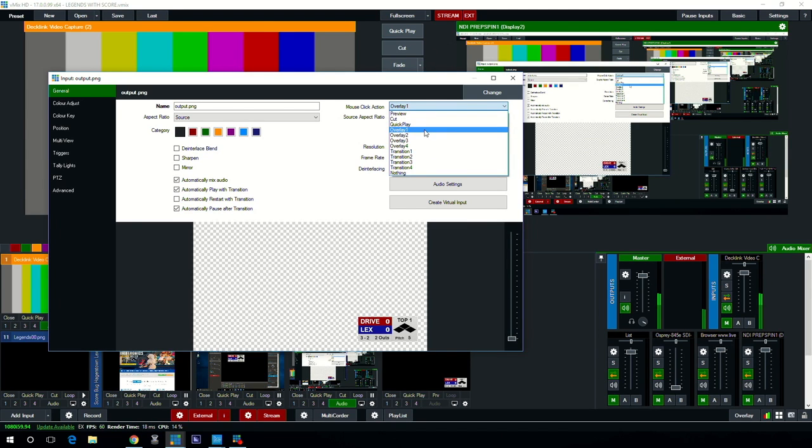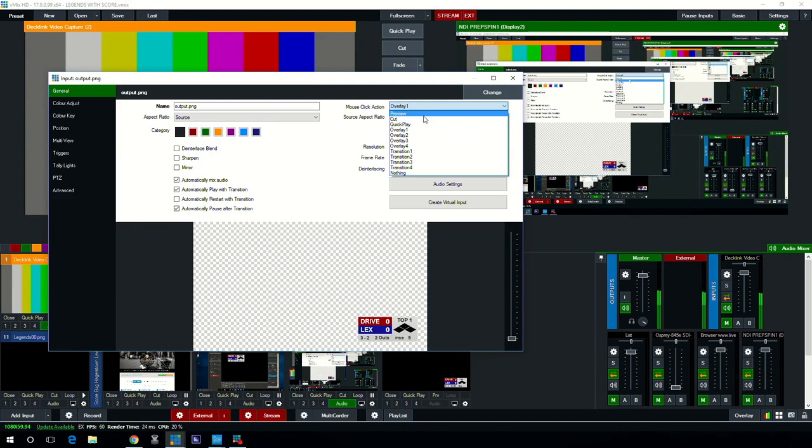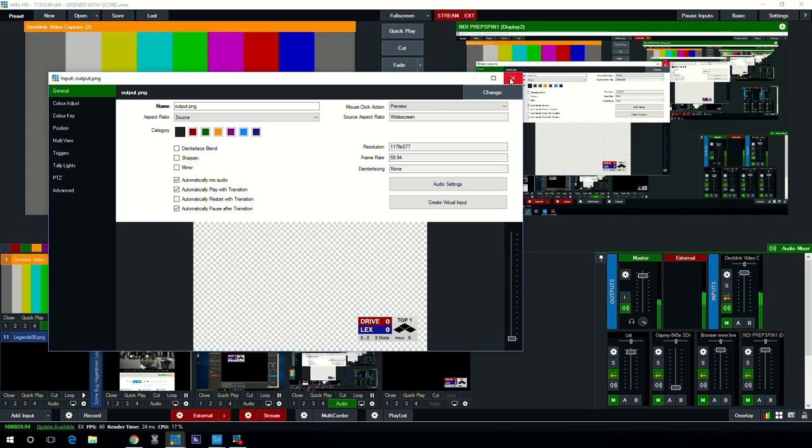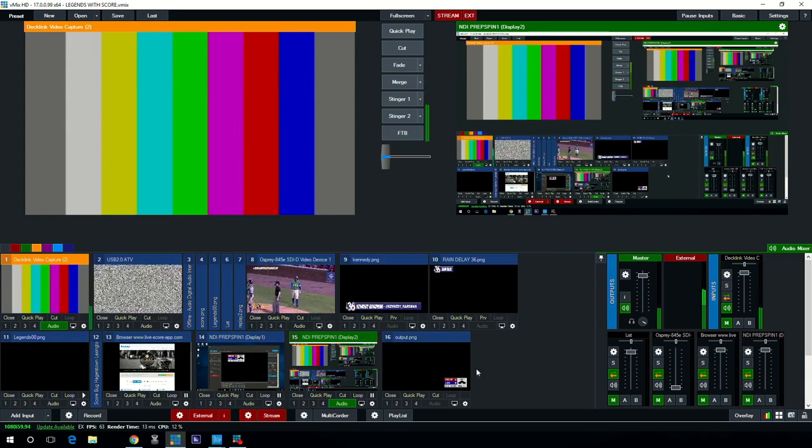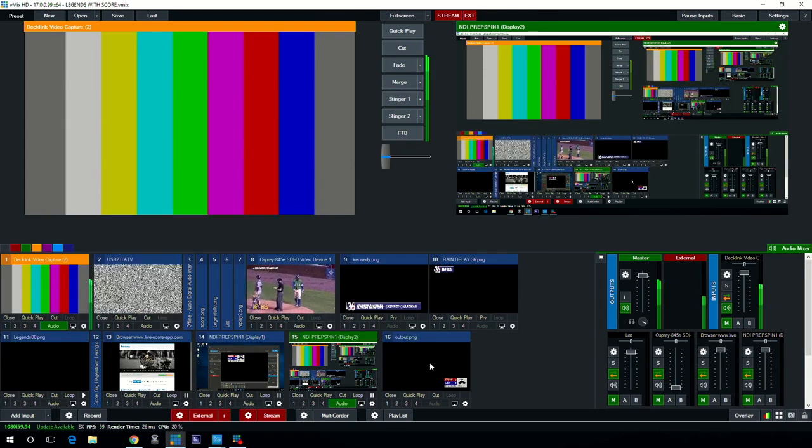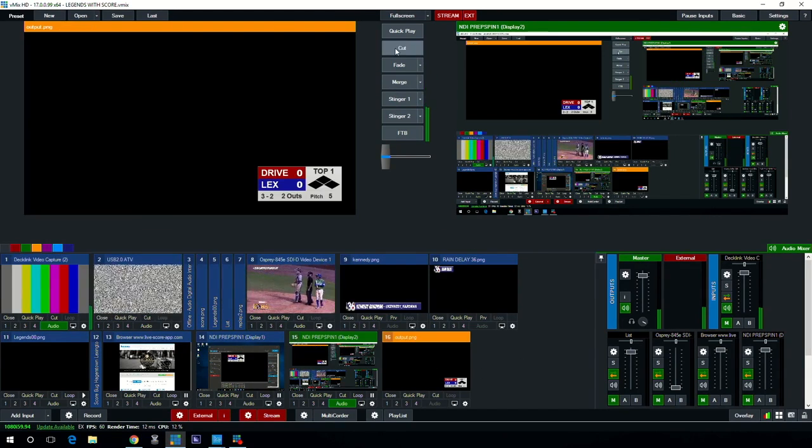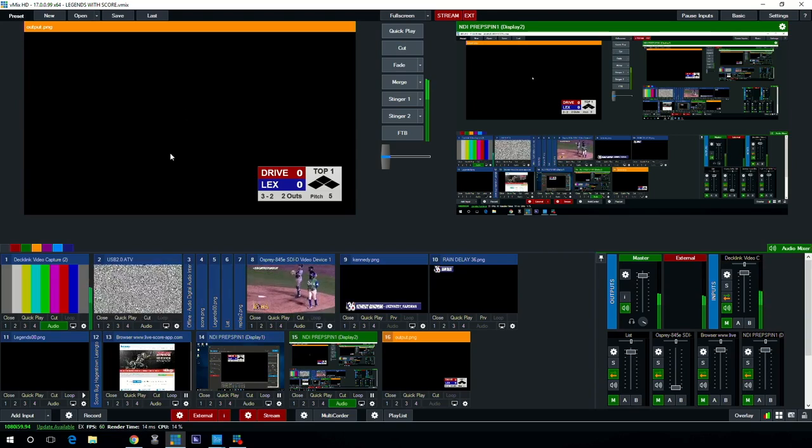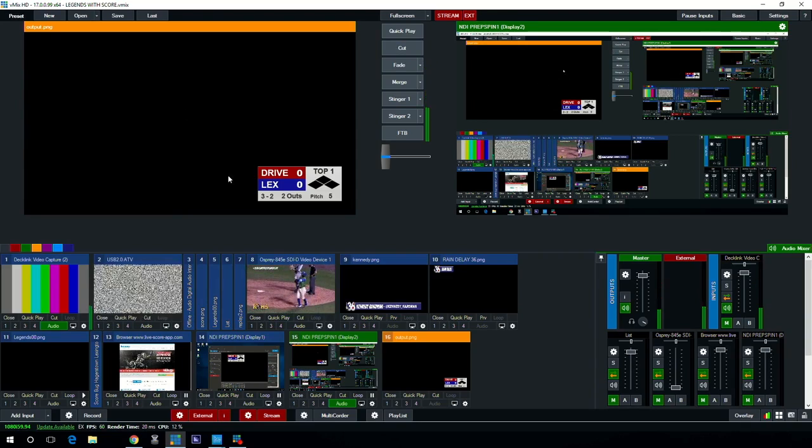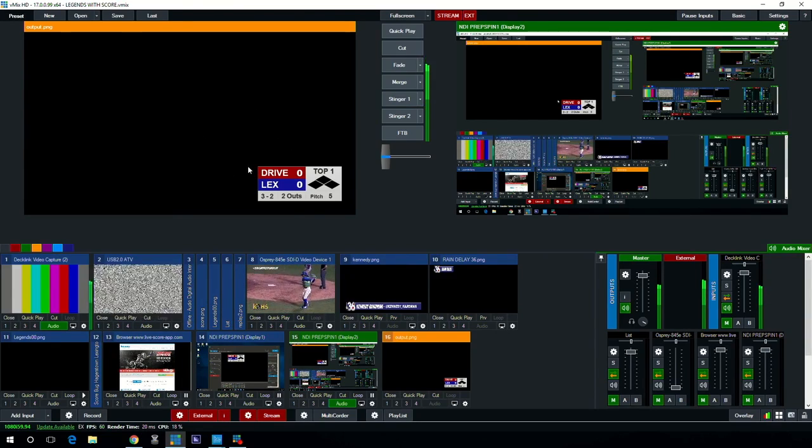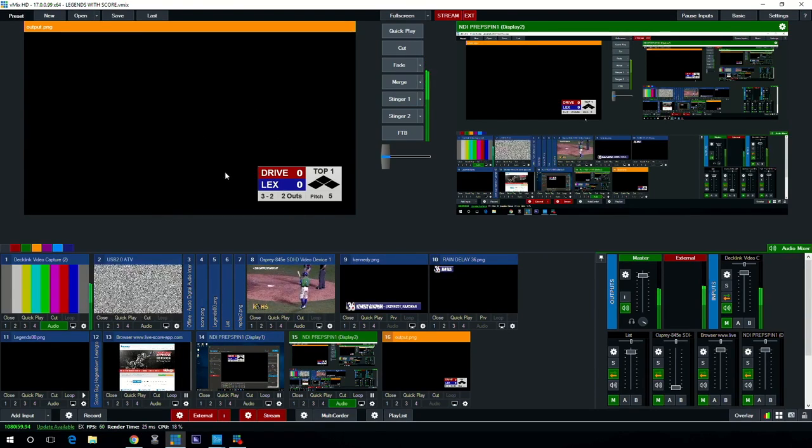You have up to four overlay selected. We choose to have this as overlay one but if I wanted to put it as preview I'll show you exactly what happens. So if I do it as preview you see here on my preview screen that it's just a black background with the scoreboard in it.